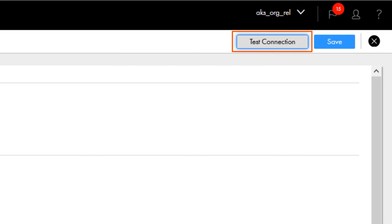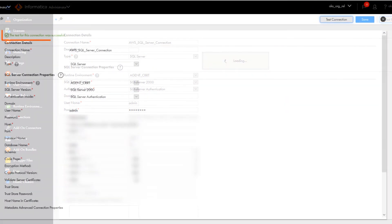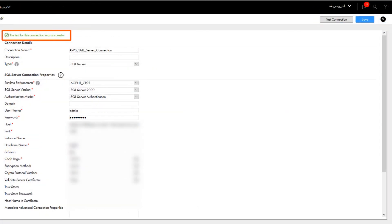So now we've finished entering all the connection details. We'll test the connection. Great! The connection is valid, so we'll save it. And that's it!